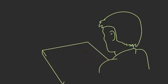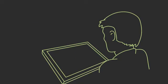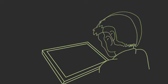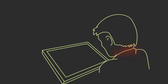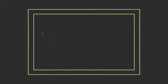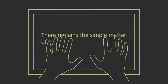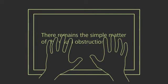Even in a drafting table configuration, there is the potential for neck strain. And regardless of the configuration, there remains the simple matter of the visual obstruction of the user's hands.